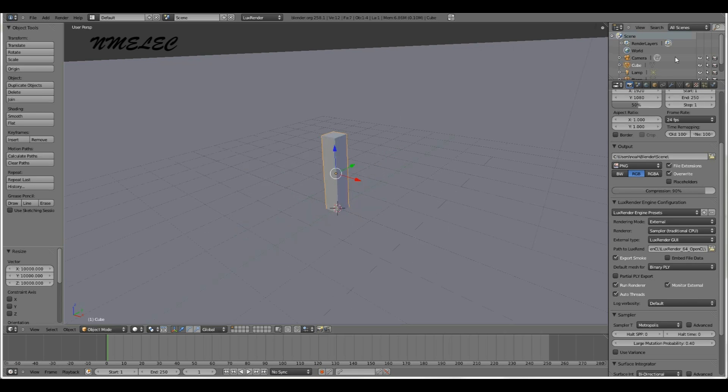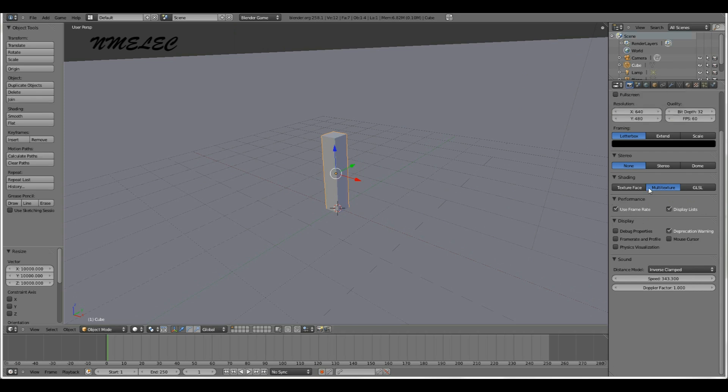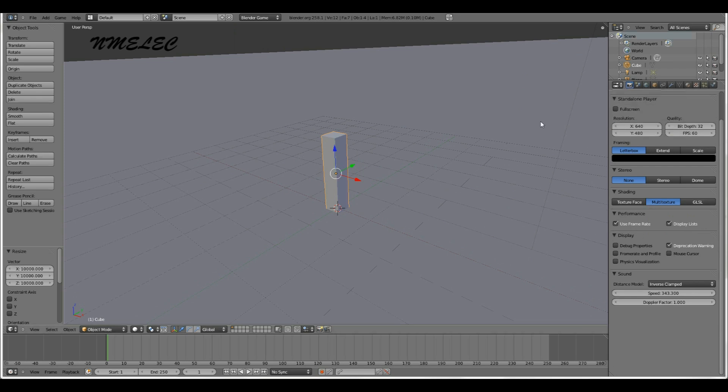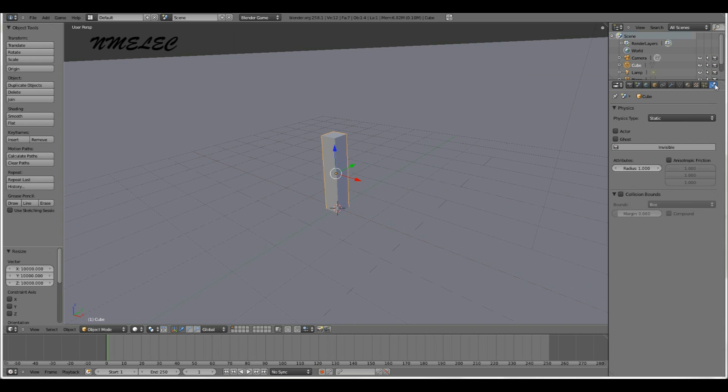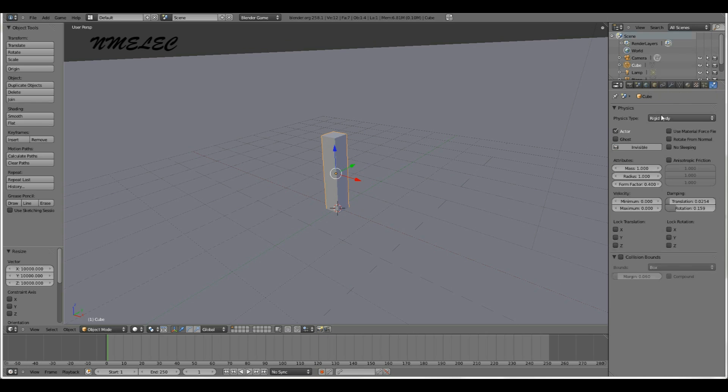So we have this. Now you want to switch to Blender game. We're going to make this a rigid body. Go to the physics tab and make sure you're in Blender game. Physics tab, change that static to rigid body.